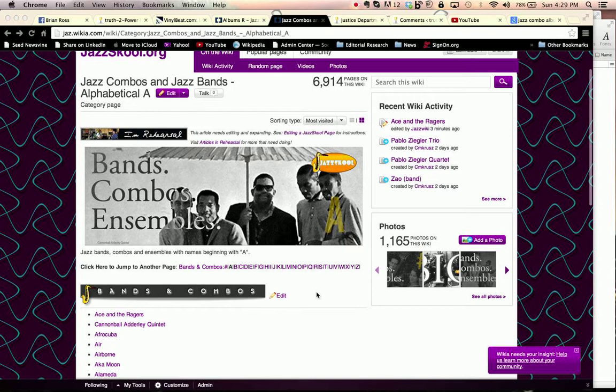So here we could put together an alphabetical list, Jazz Combos and Jazz Bands, alphabetical A. We're going to apply that back to each of these pages so that the pages will be tagged and tied to this particular page.